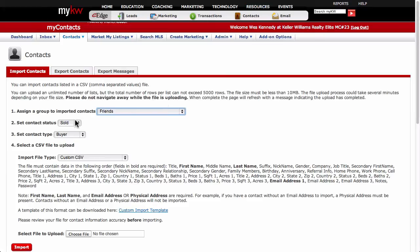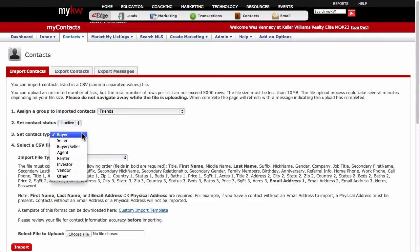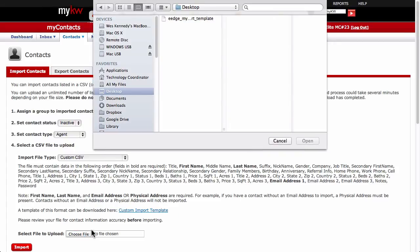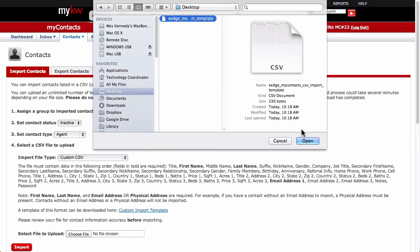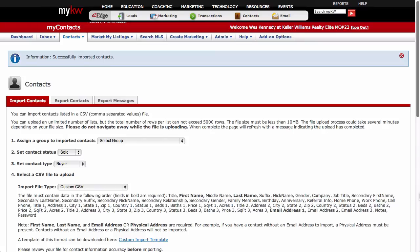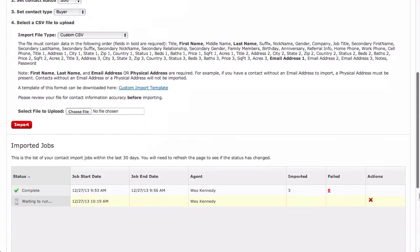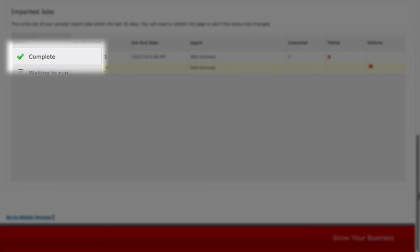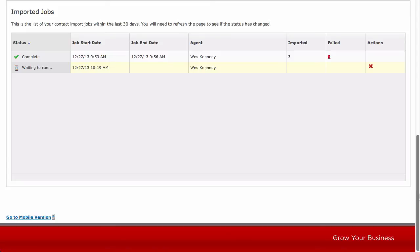The same thing goes for status and type. You can always assign groups, status, and type after the contacts are imported though. Finally, click the Browse button and navigate to the CSV file that you want to upload. Select it, then click Import. The job will appear in the Imported Jobs section while it is being processed — this can take 5 or 10 minutes depending on the amount of contacts in the file. Once the processing is complete, it will be marked as such under the Imported Jobs section. Any contacts that failed to import can be reviewed, then retried with another upload.